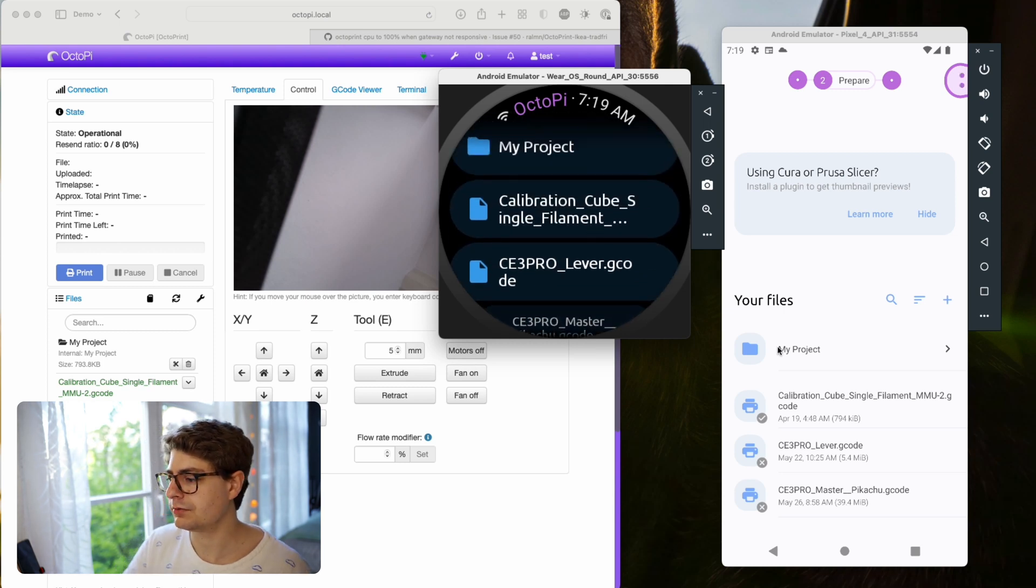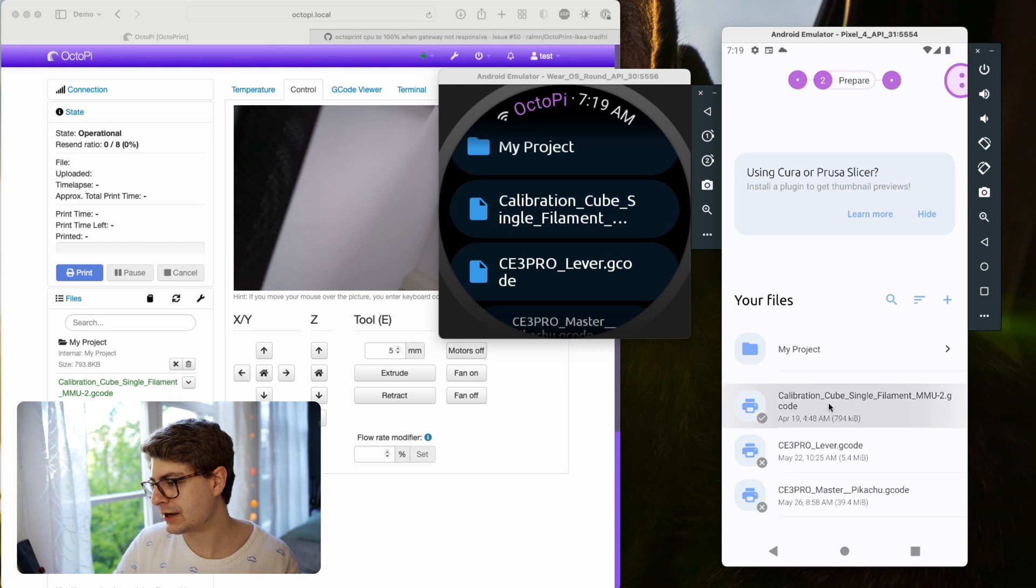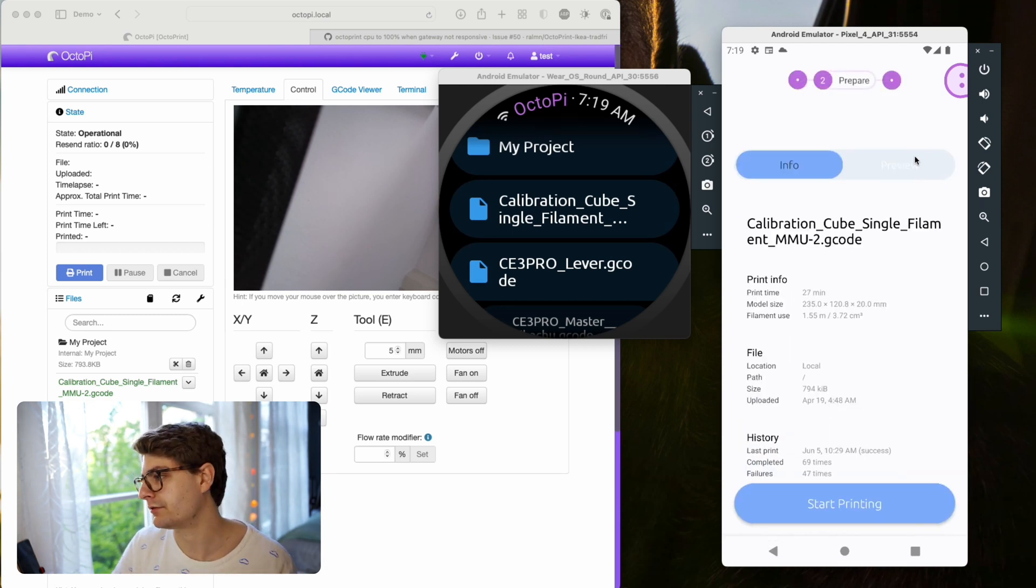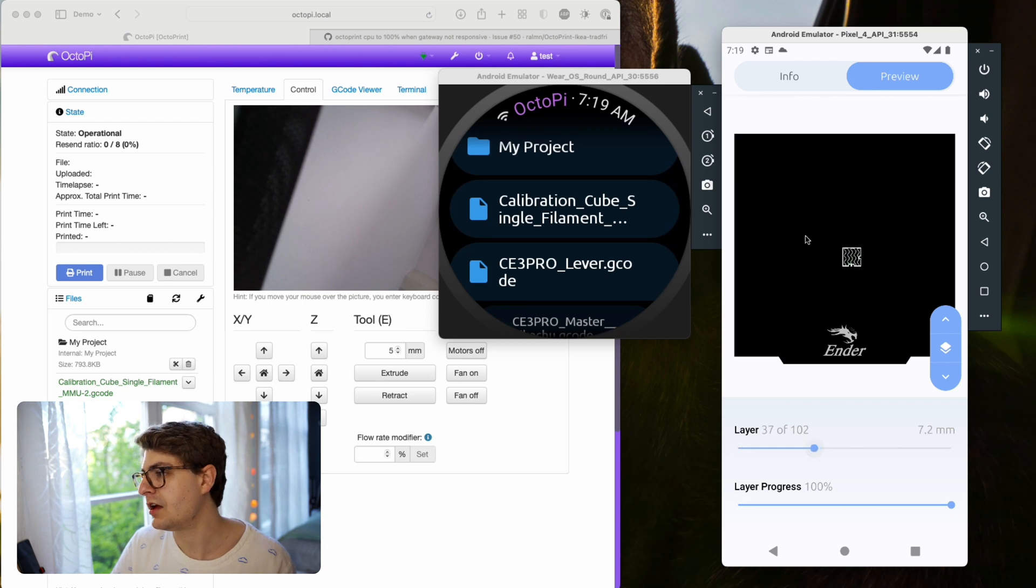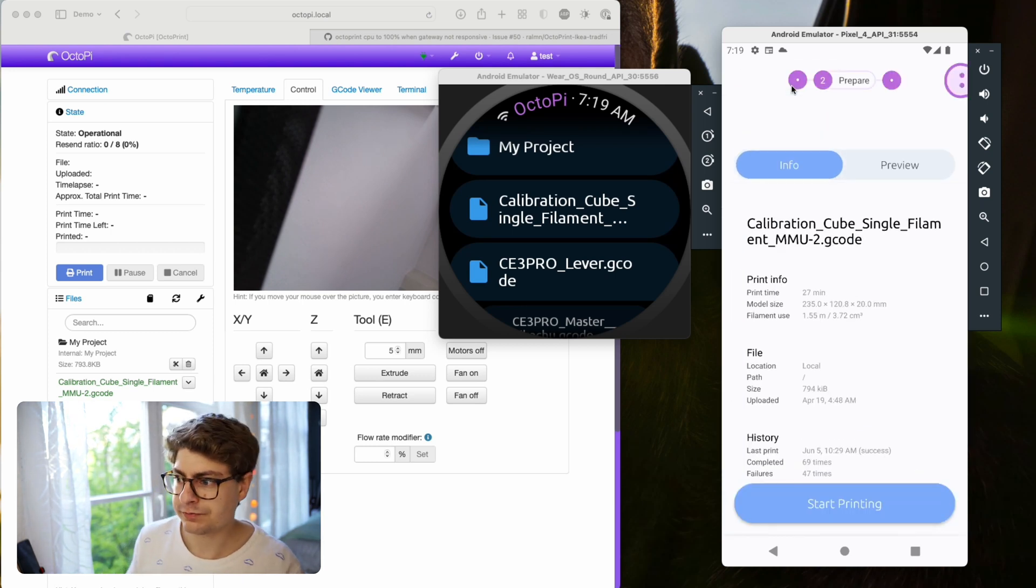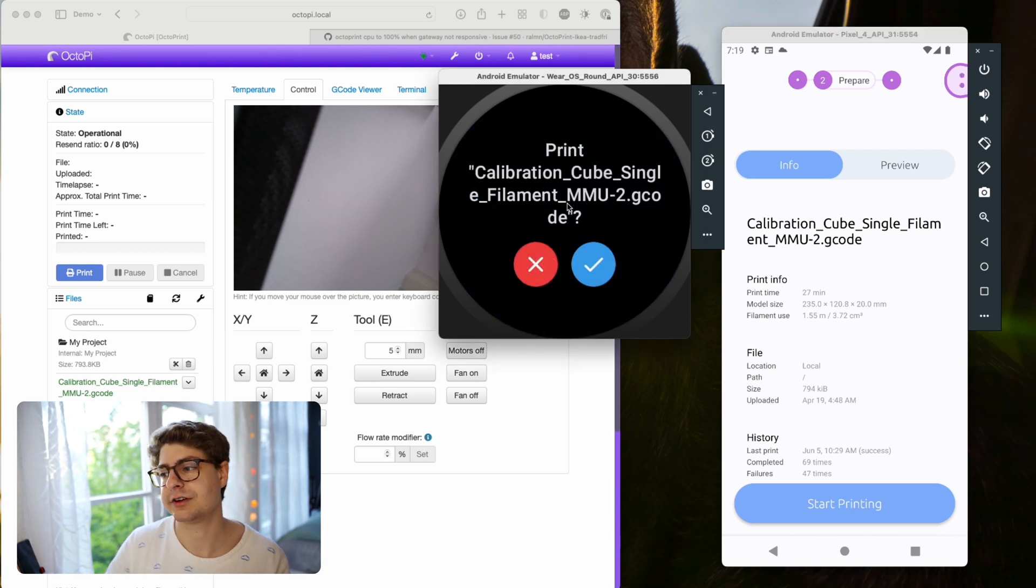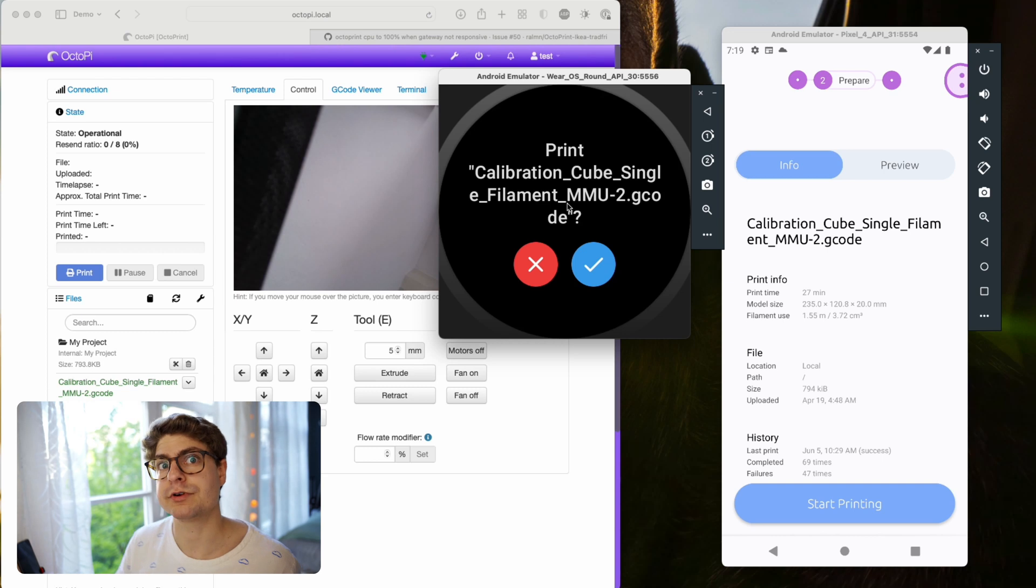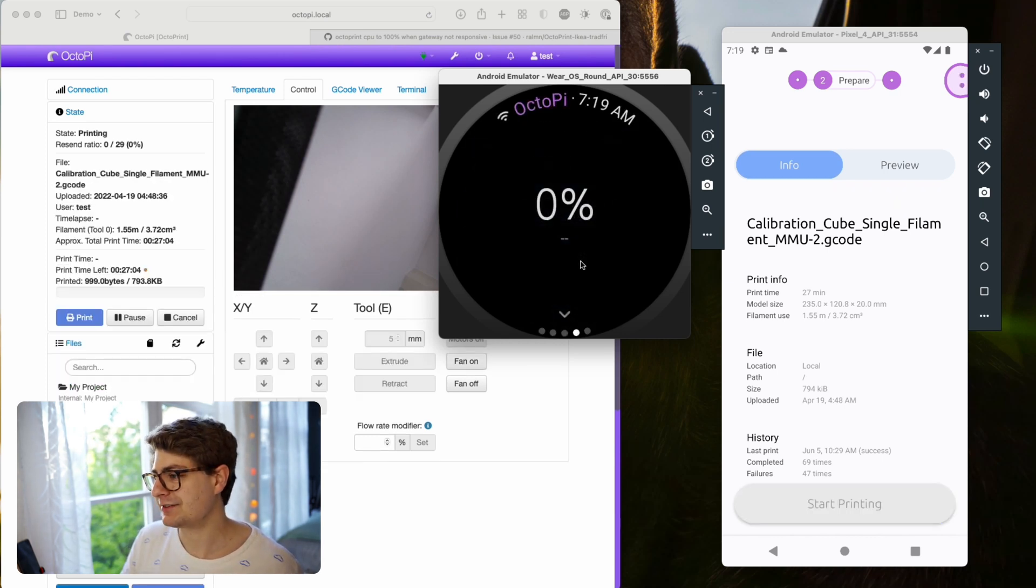When you open a file in the main app, you will always see the details - G-code render in the preview tab. You can look at the render of that thing. But on the watch, that's just not possible. Maybe in the future I will add some information here. But for now, basically when you select something, it will straight go ahead and ask you, 'Hey, do you want to print that?' We have two options.